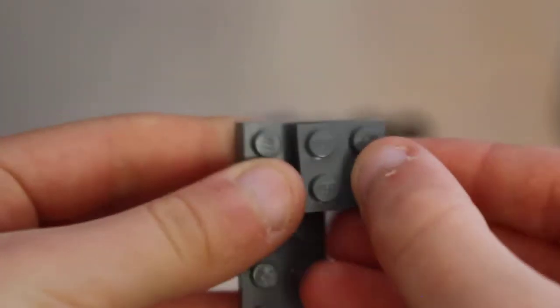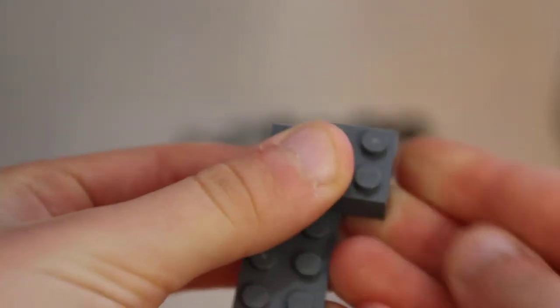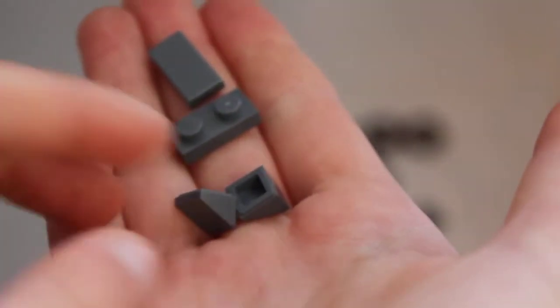Next you guys are going to want to grab these three pieces: this 4x2 plate, this 2x1 plate, and this 3x2 plate. Put them onto here and put them together like that.